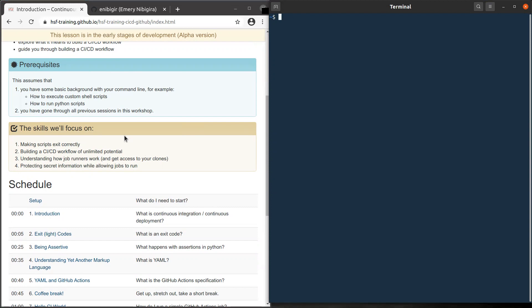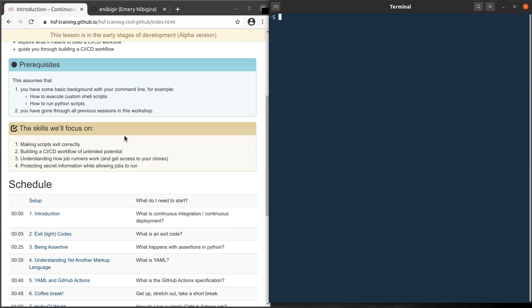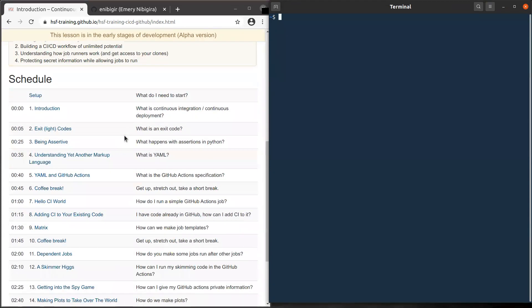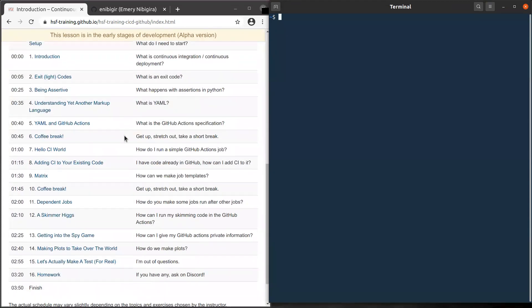And there are also a couple of skills we'll be focusing on. The first one would be how to make a script exit correctly, and next how to build efficiently a CI/CD workflow. We also try to understand how GitHub runners handle your jobs as well, how to protect secret information while allowing jobs to run.